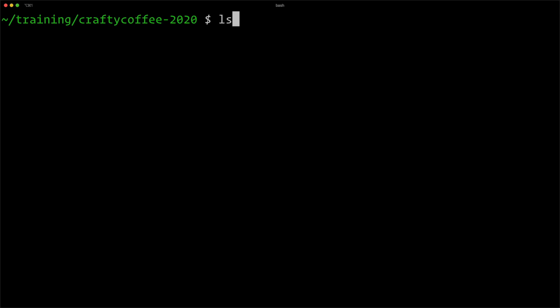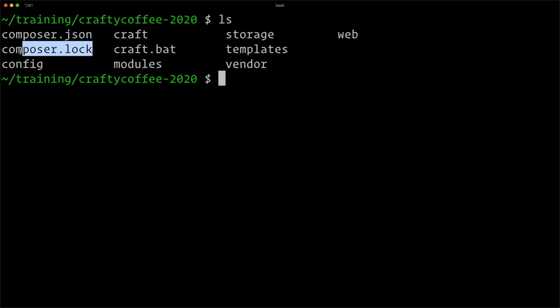Let's go ahead and do an ls in our project directory and see what we have here. You can see we have our composer.json file, a composer.lock file that locks in the versions of the dependencies.